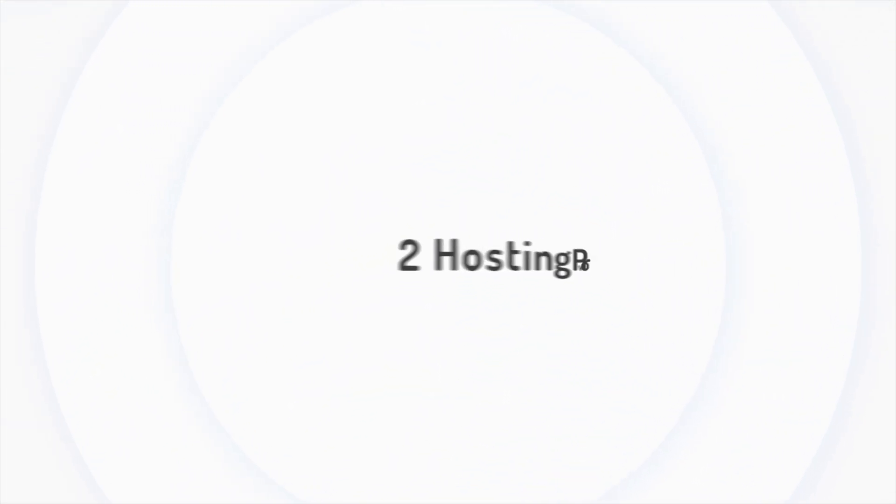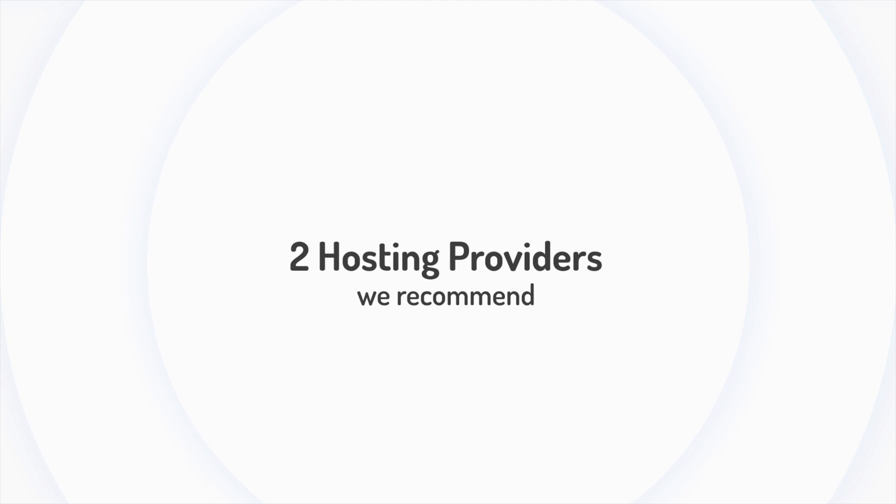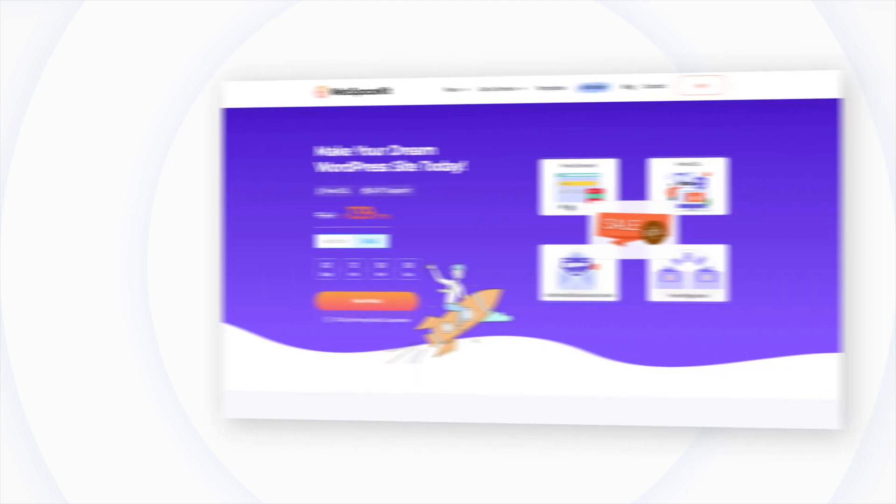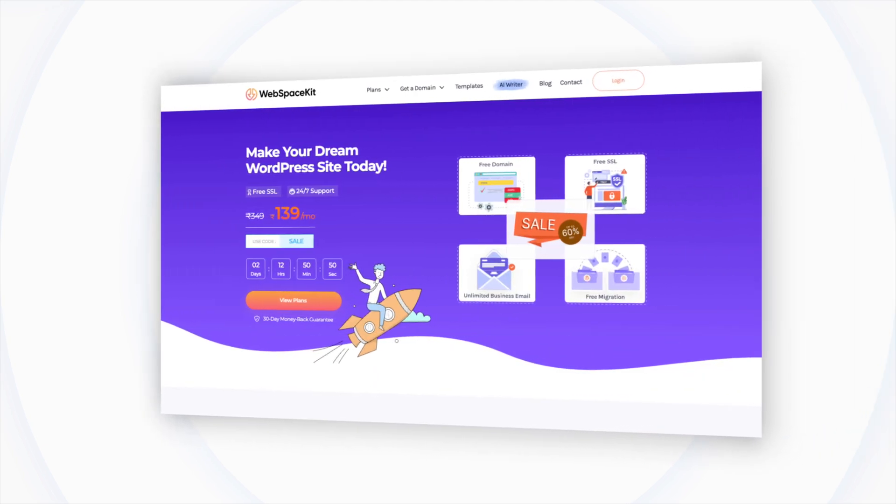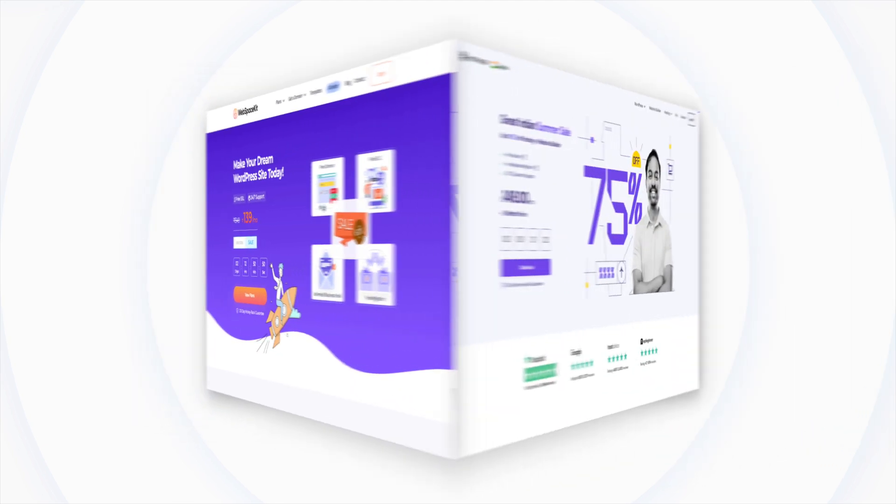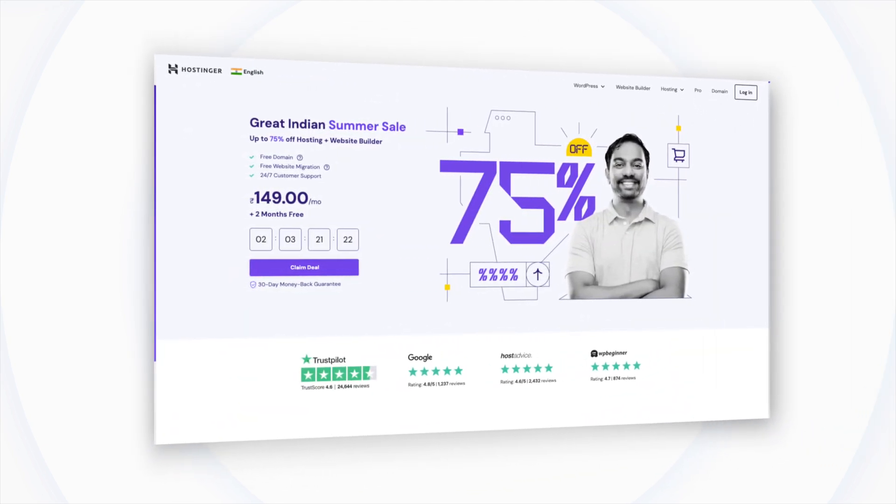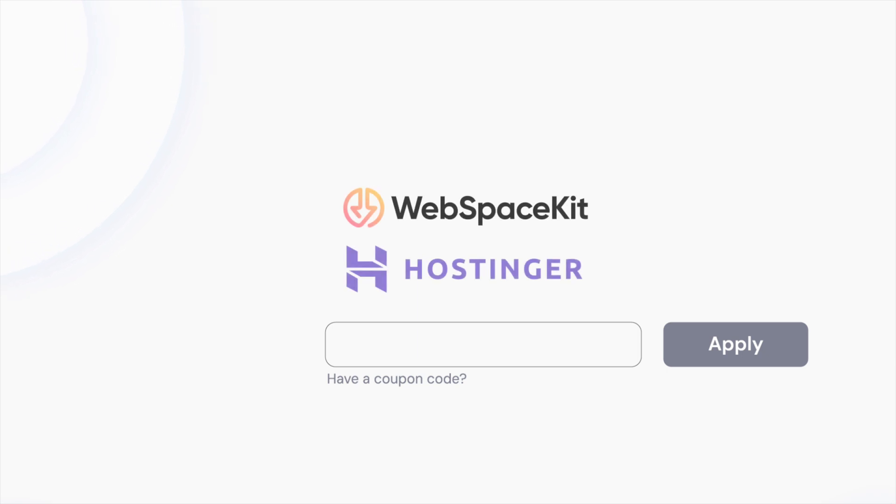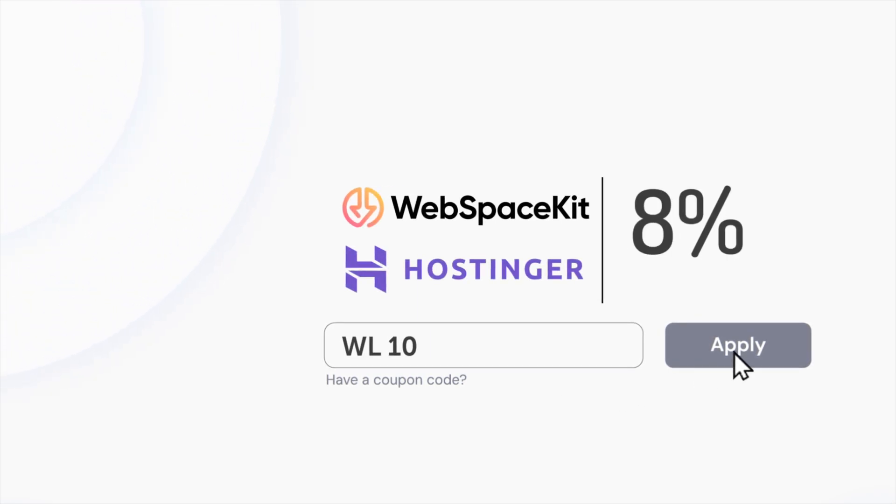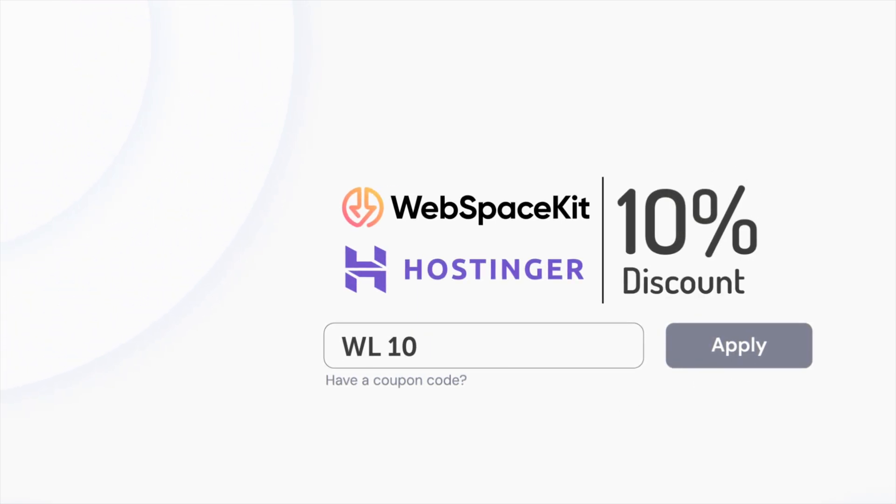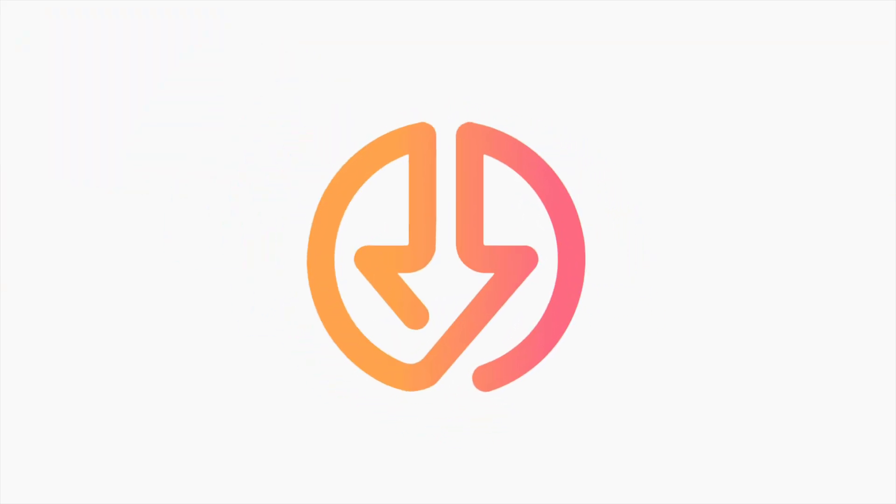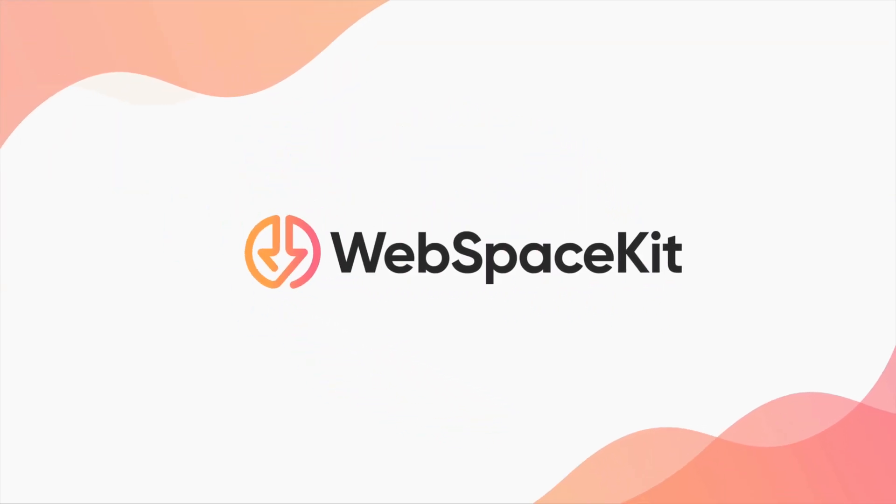Now there are two hosting providers that we recommend. The first one is WebSpaceKit and the second one is Hostinger. You can choose anyone. And if you use this coupon code, you can get a 10% discount on both platforms. In this video, I'm going to go with WebSpaceKit.